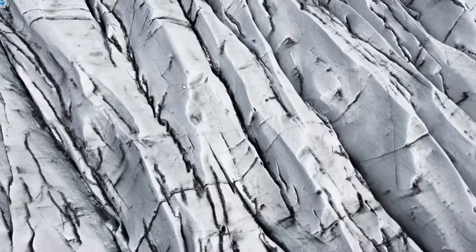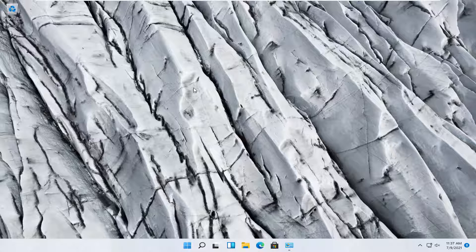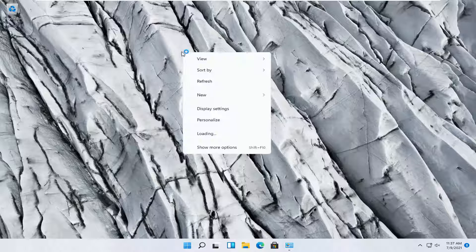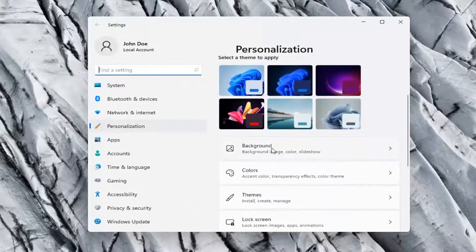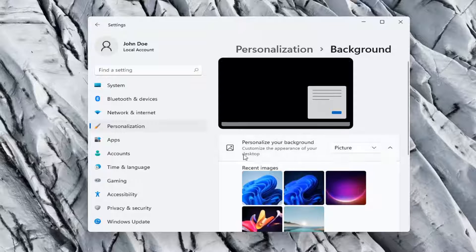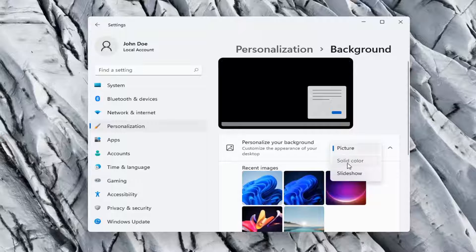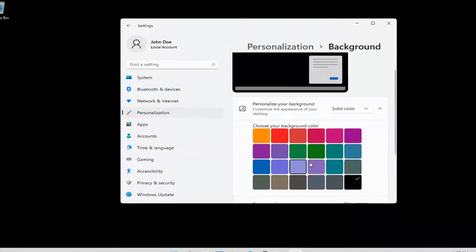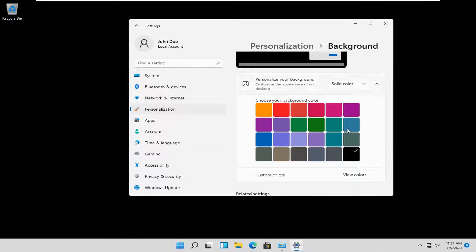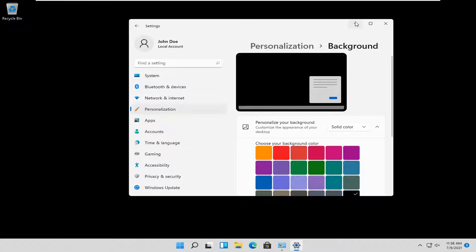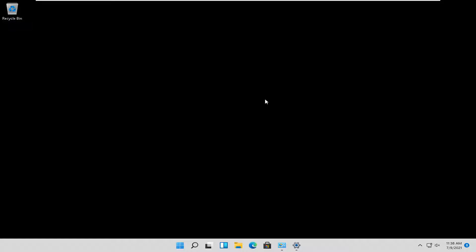Something else you can do is set your desktop wallpaper to just a black color. Right-click on your desktop wallpaper and select Personalize. Once it loads, go to the right side and select Background. Where it says 'Personalize your background,' click inside and select Solid Color — I'd recommend setting it to black. Black is probably the best for power savings because think about how much energy black needs to actually display, which is very little if any.